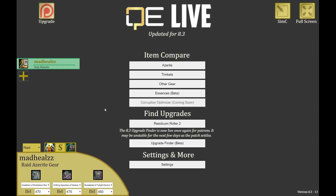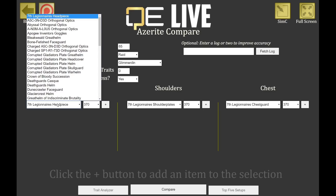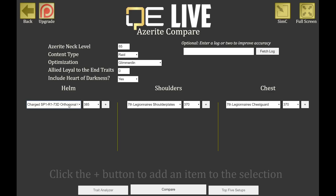Now we have our azurite gear and stat priority. In the azurite section you can input the azurite neck level, content type — raids or mythic plus — whether you're running Glimmer of Light or a standard build, how many Loyal to the End traits you have, and whether to include Heart of Darkness. Heart of Darkness is a new and very strong azurite trait you should include, especially for raid scenarios.